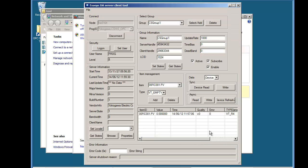And you'll notice almost immediately we switch the firewall on the values stopped updating. Because the data is actually being pushed from the OPC server and the firewall is blocking that connection.